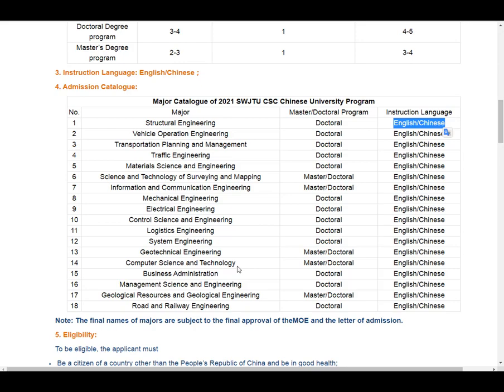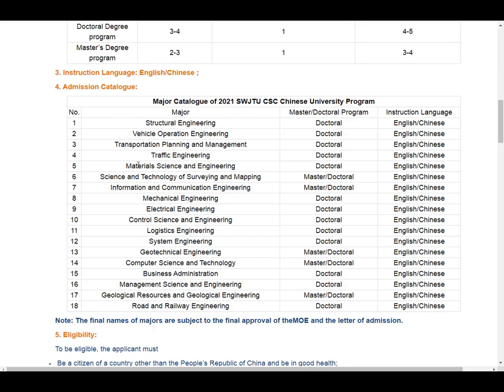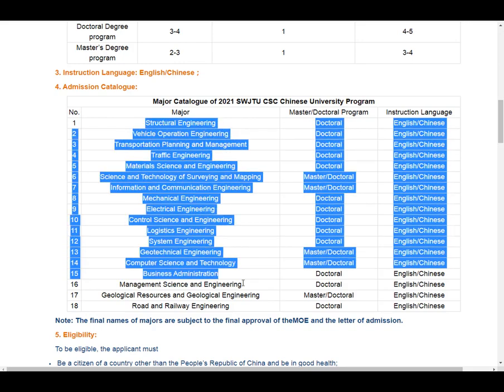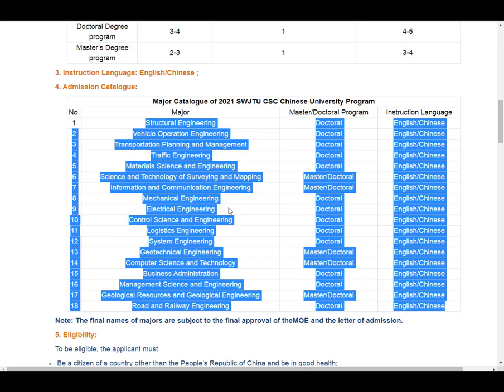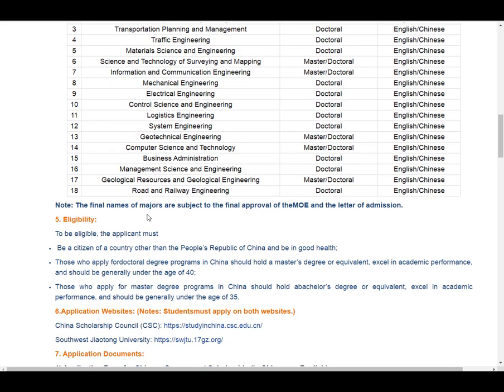If your major is in the list, you can apply for this scholarship at Southwest Jiaotong University. If your major is not in the list, do not apply — even if you have an acceptance letter from this university. Some students receive an acceptance letter and want to apply for the CSC scholarship, but if their major is not on the published list, they cannot apply. My advice: only apply if your major is in the specific list published by the university. The final majors are subject to approval by the MOE and the letter of admission.